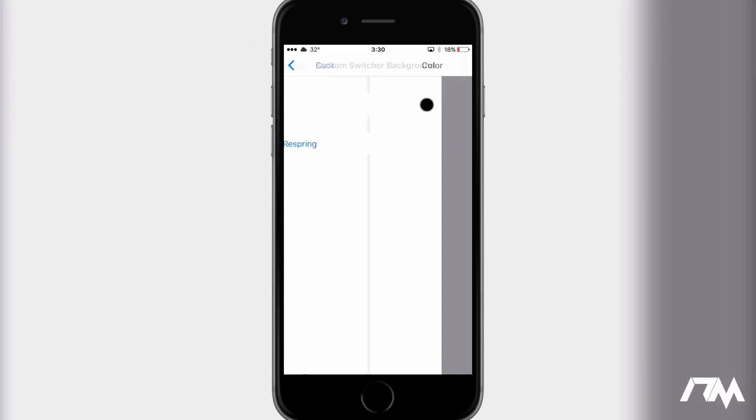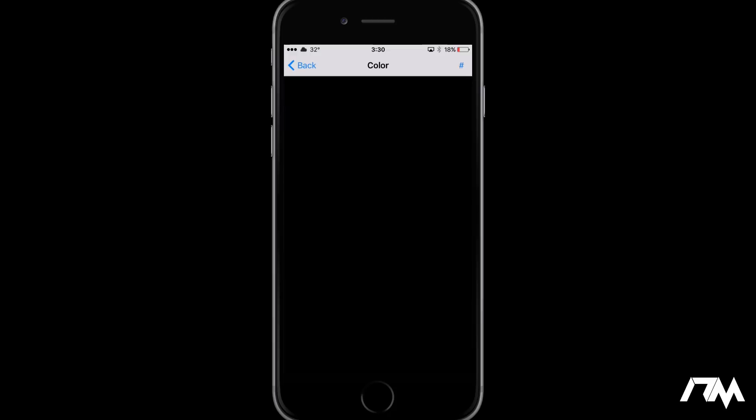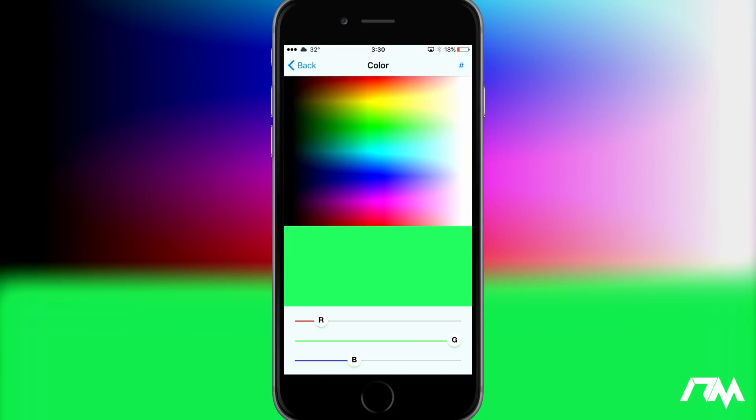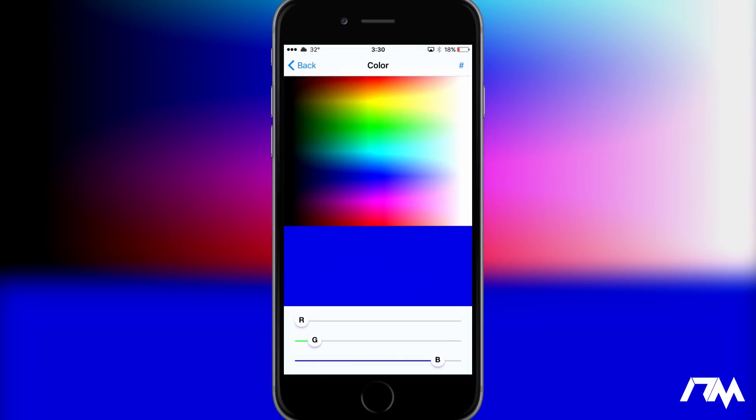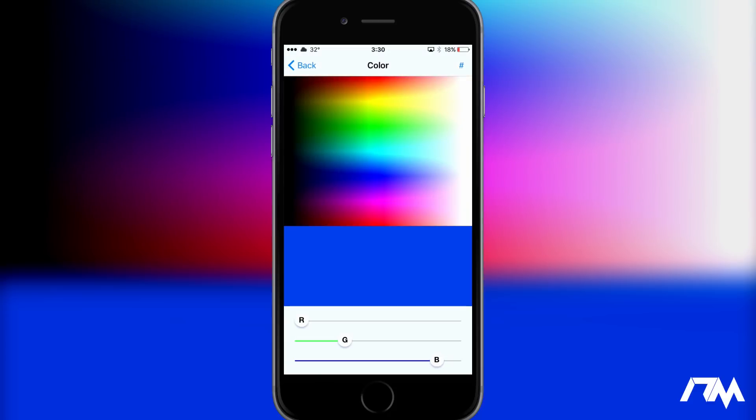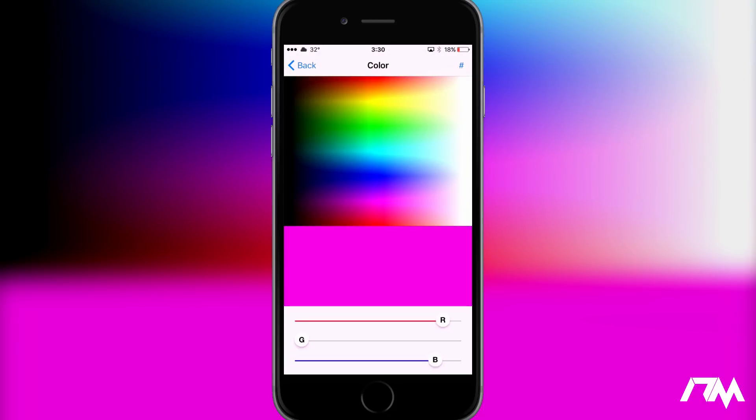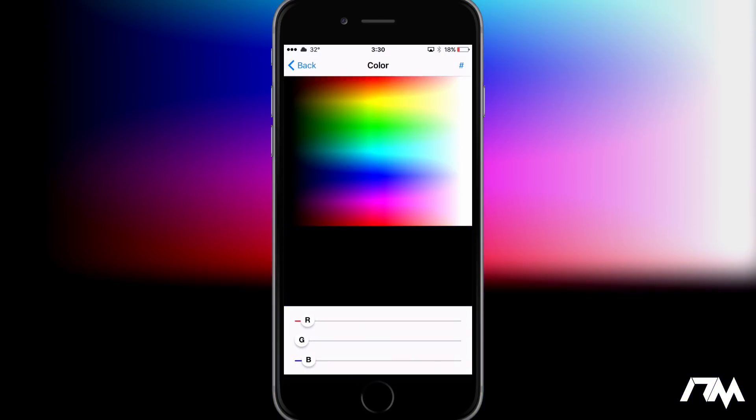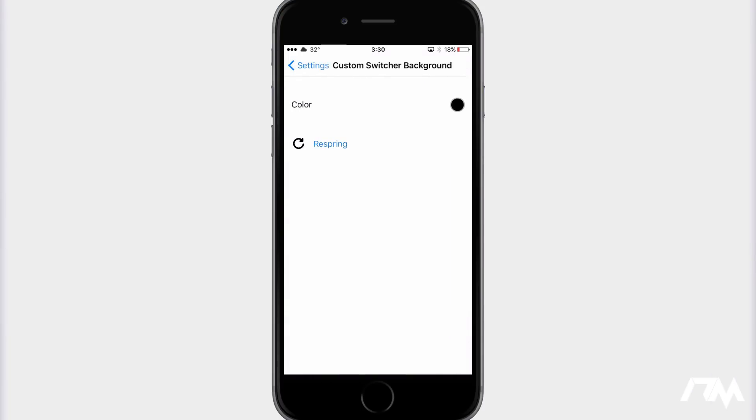got to do is select on color, and you can choose whatever color you want your switcher background to be. I like keeping it as the black just because I think it looks nice, but like I said, you can have it be whatever color you want. It's incredibly simple. Pick your color, respring your device, and that's all you got to do. Again, this tweak is called Custom Switcher Background. Coming in at number three